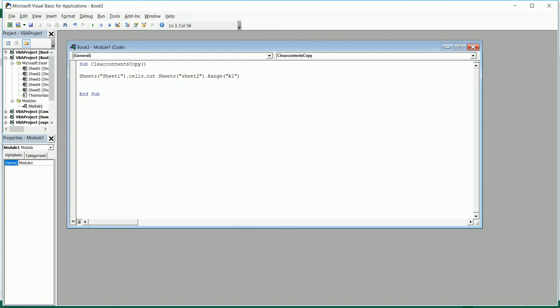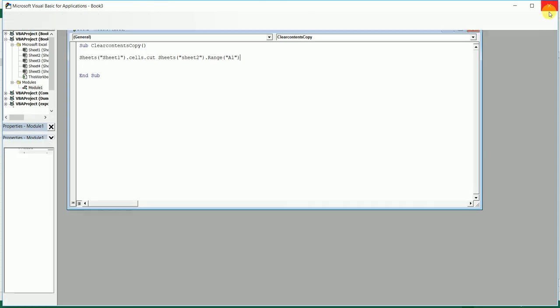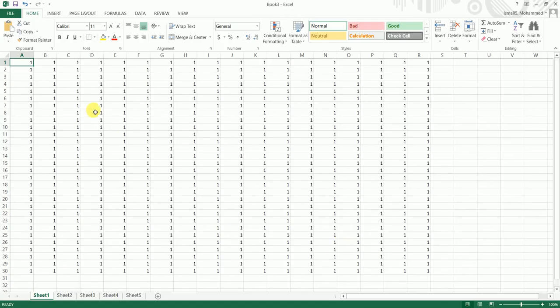Now you can run this macro by pressing the F5 button, or you can also assign it to a shape, which I'm going to show you right now.